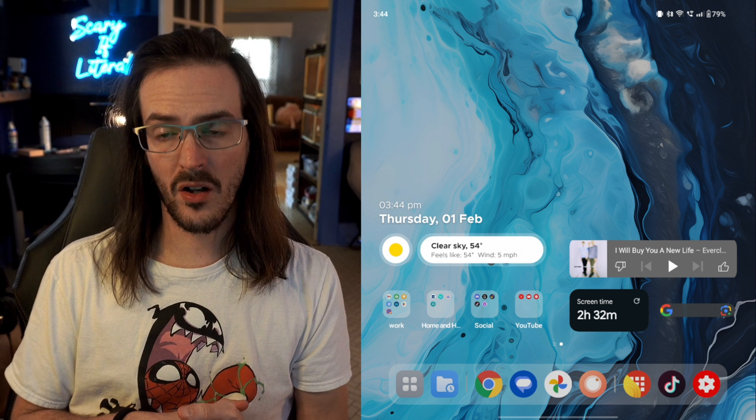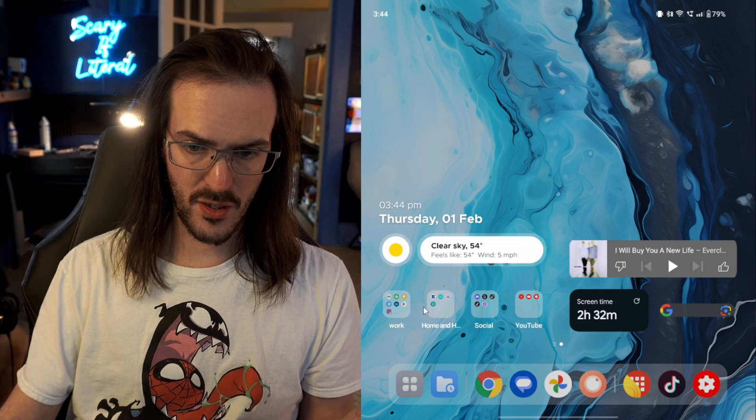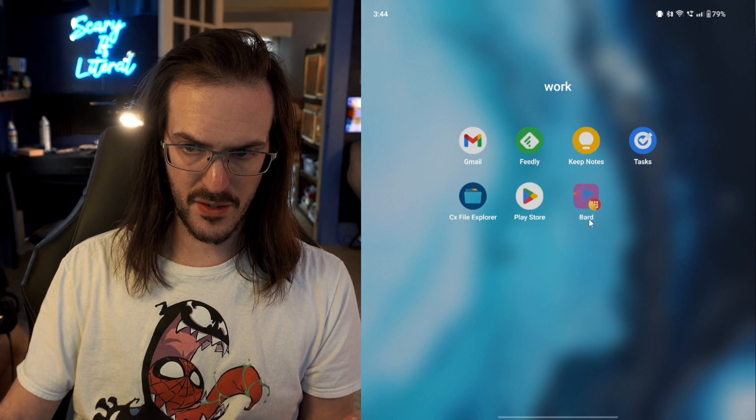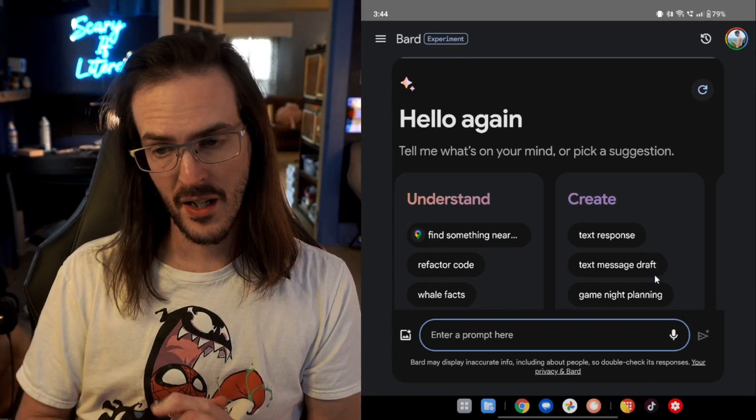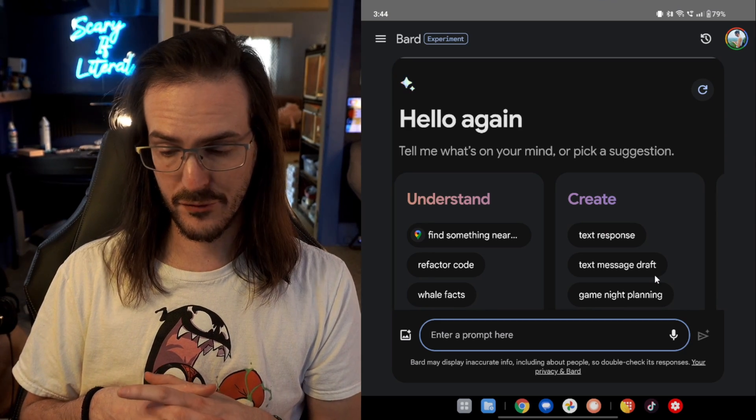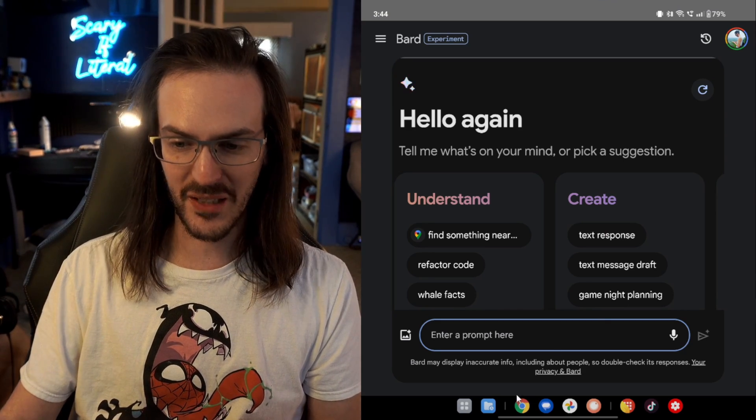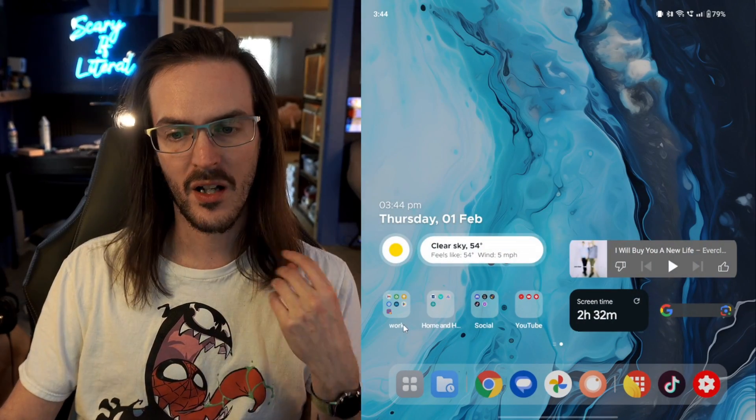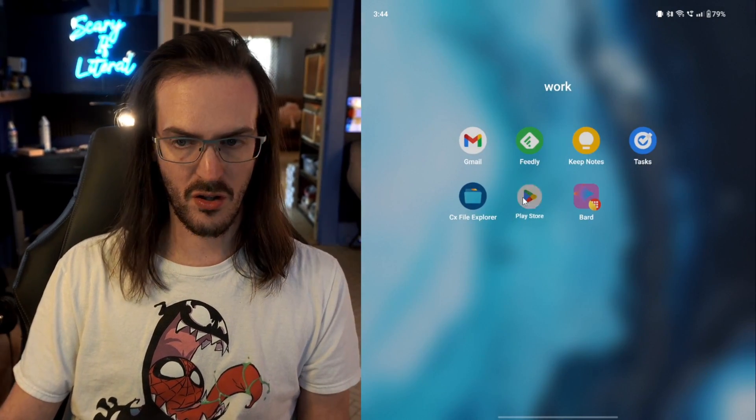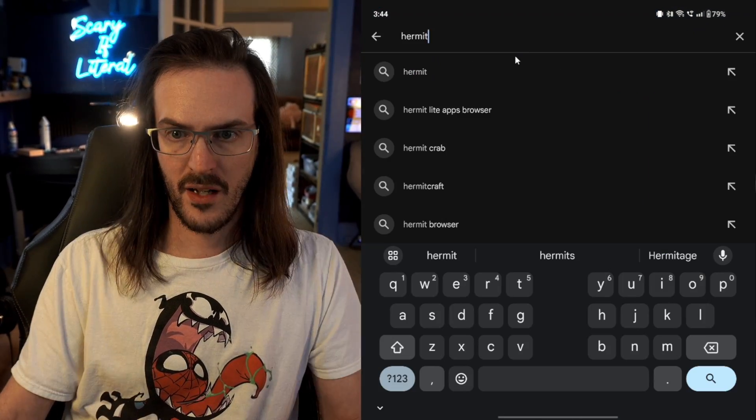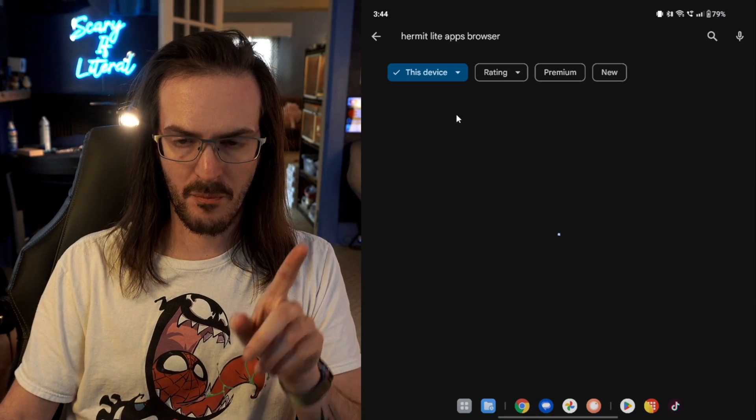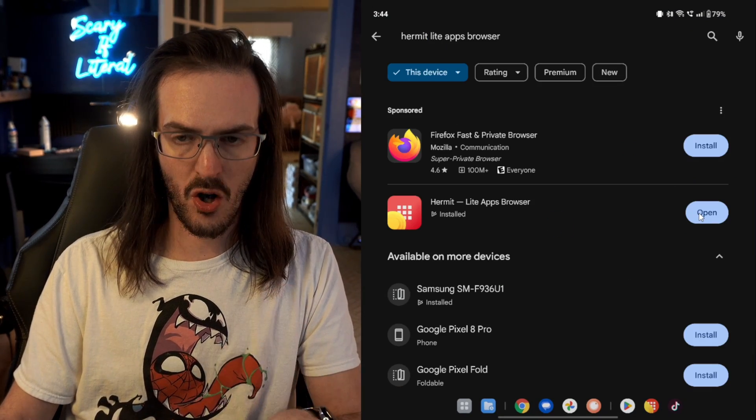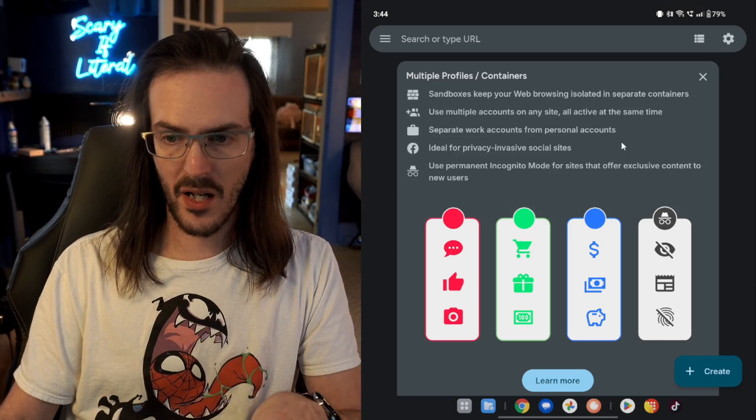All right, what about on an Android device? You can see here in my work folder, there is an icon that says BARD. And if I click on this, it's going to open up this page, and it could kind of almost be mistaken for an actual application. How do you do this? Well, first step is you have to install an application. Let's go to the Play Store, and we're looking for Hermit Lite Apps Browser. Go ahead and install that, and once it's done, open it up.